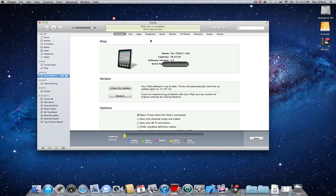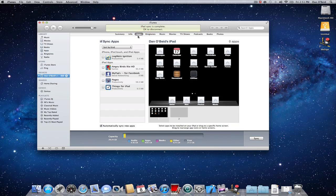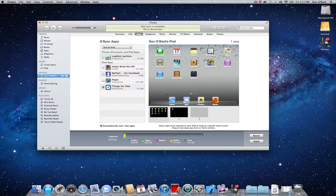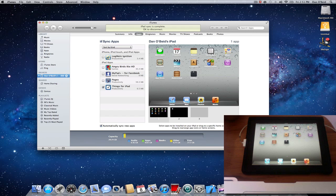Okay, so the iPad is plugged into iTunes. All we have to do is go over to the top and go to applications. Once we're in applications here, all we just got to do is press sync applications. Let's just sync Things and we won't sync the other ones for now. Press apply.